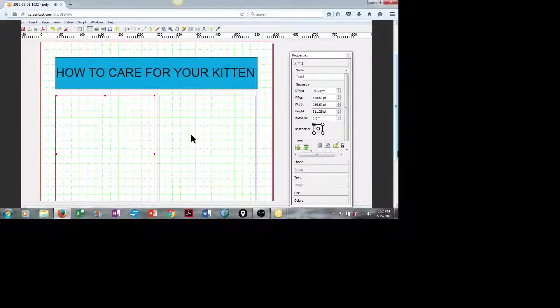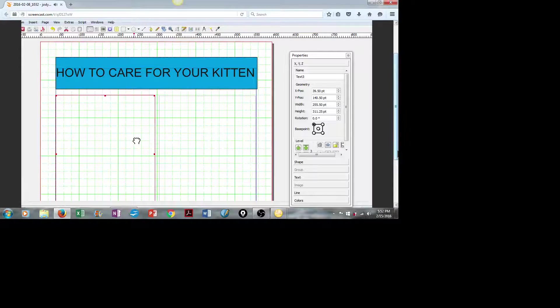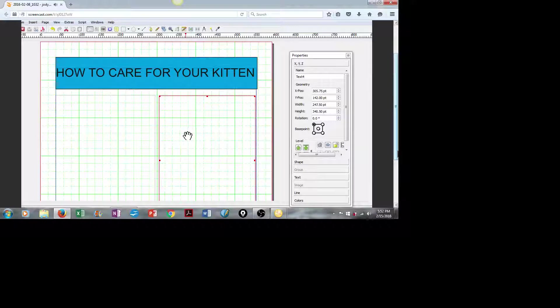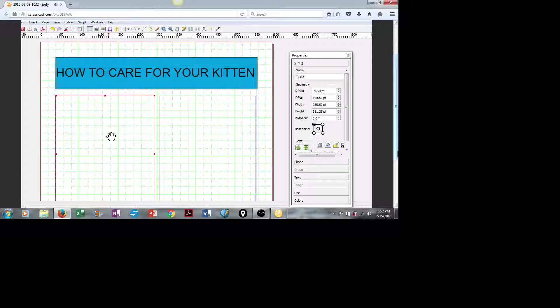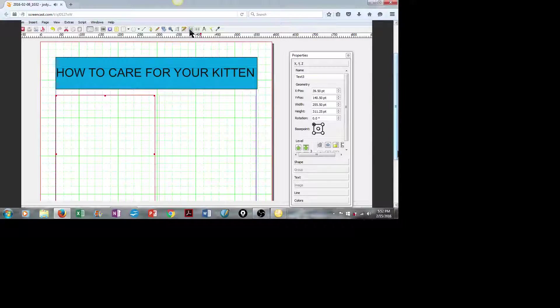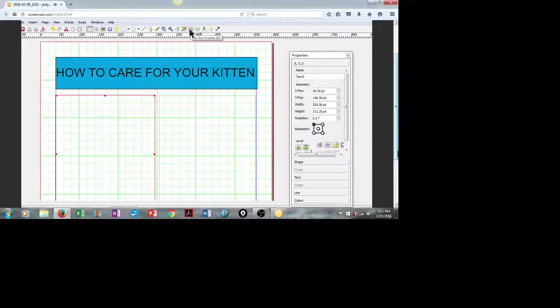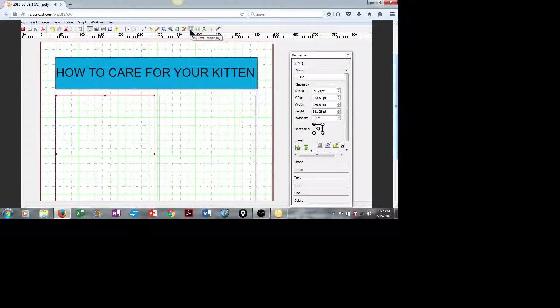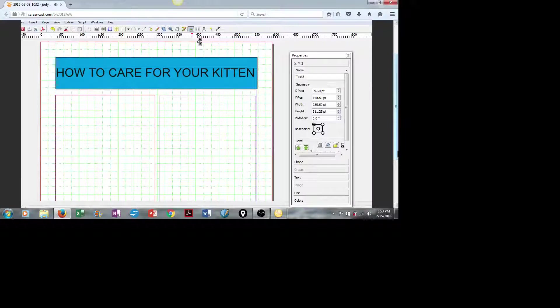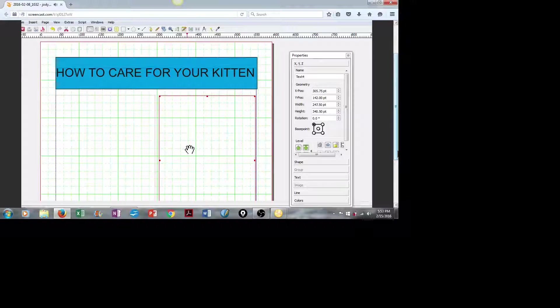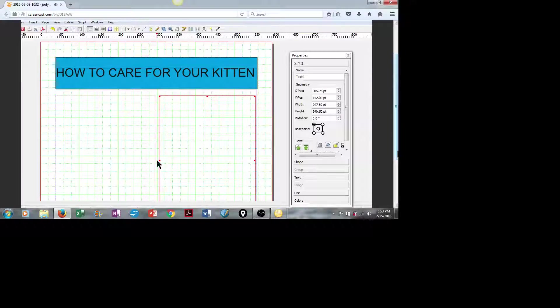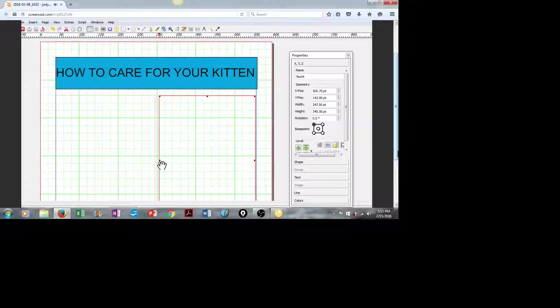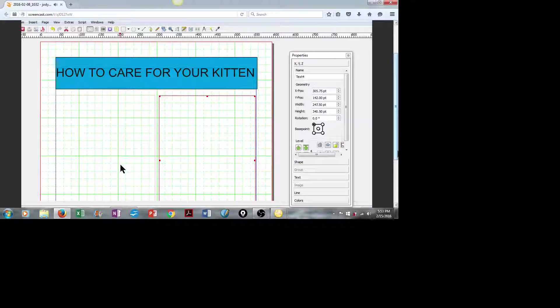And now we want to link them so that the text flows between these two boxes. So we'll click on the first one, go up here, and link our text frames together. Click that tool, and then click on the second column. A little black arrow pops up momentarily, and that will let you know that the text frames were linked.